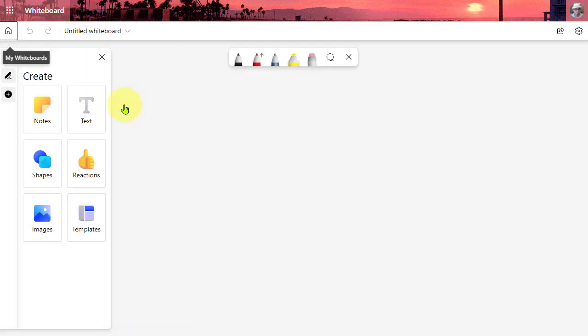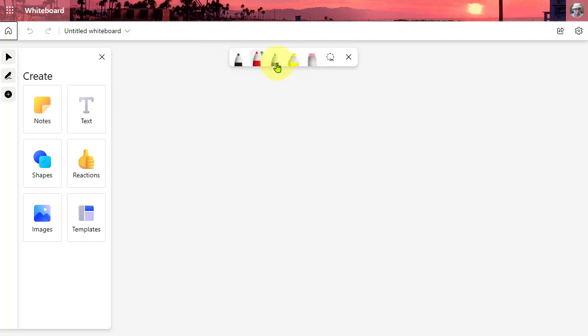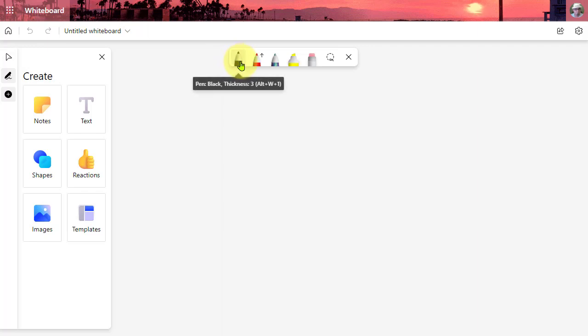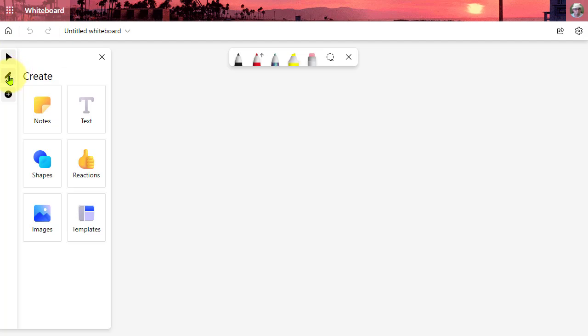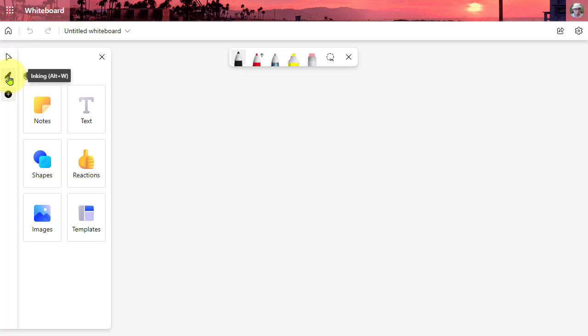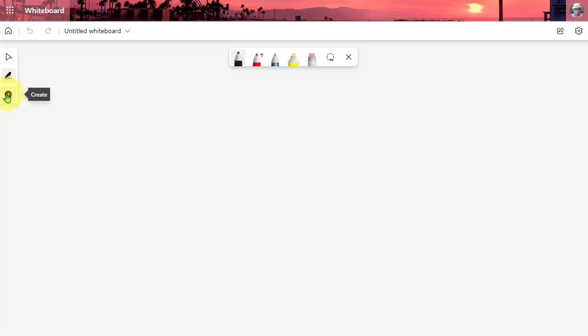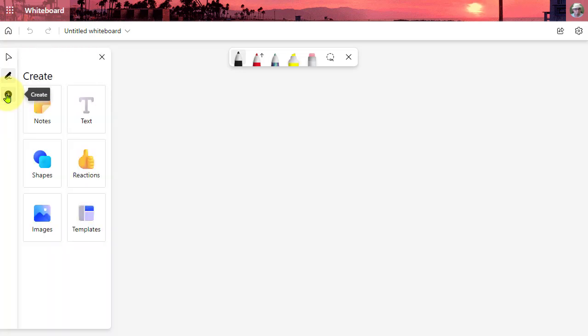The first thing you're going to notice when Whiteboard loads is the interface has been updated. We still have our toolbar up here for our stylus and eraser. However, we now have our editing tools and more tools over here at the left. One is the mouse pointer or the select button to go from draw mode to select mode. The next button is inking, which reveals and hides your inking tools. And then the last one is create, where you're going to find the new features of Whiteboard.